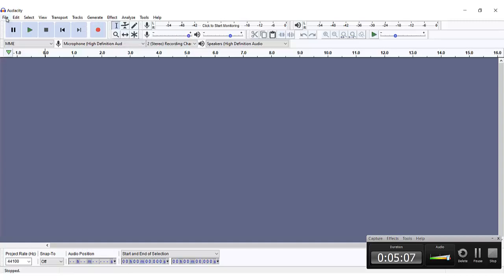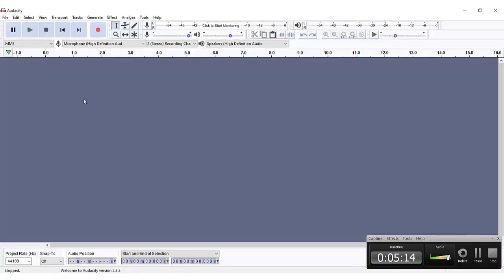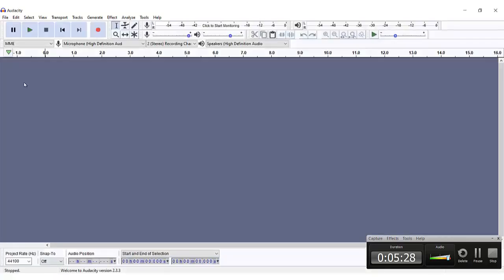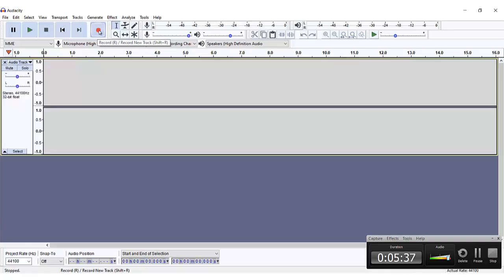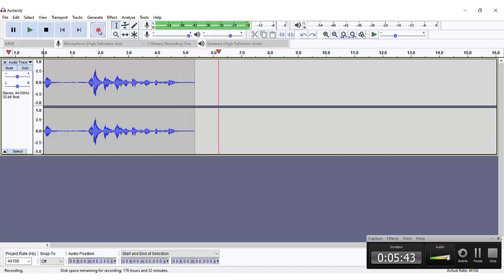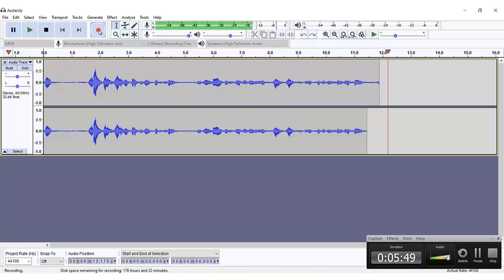First thing first, I'm going to be creating a new file. I click on here and I click New. The next thing I'm going to be clicking is to record. So I am here with my beautiful wife by my side as she's watching television on her phone while I record. This is just a test drive.